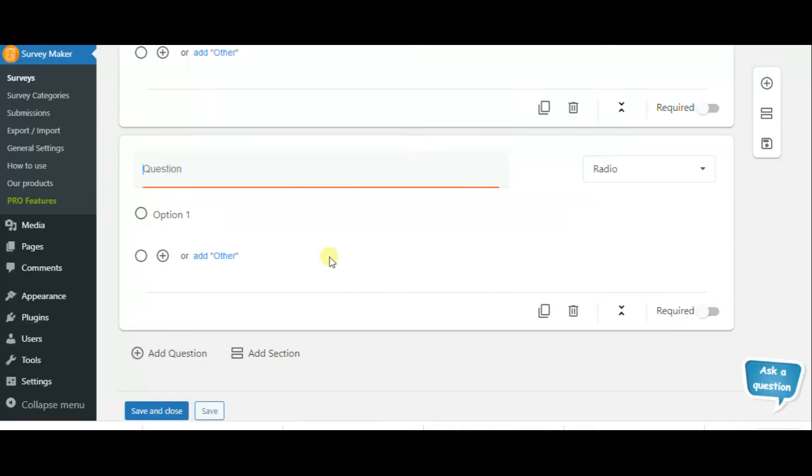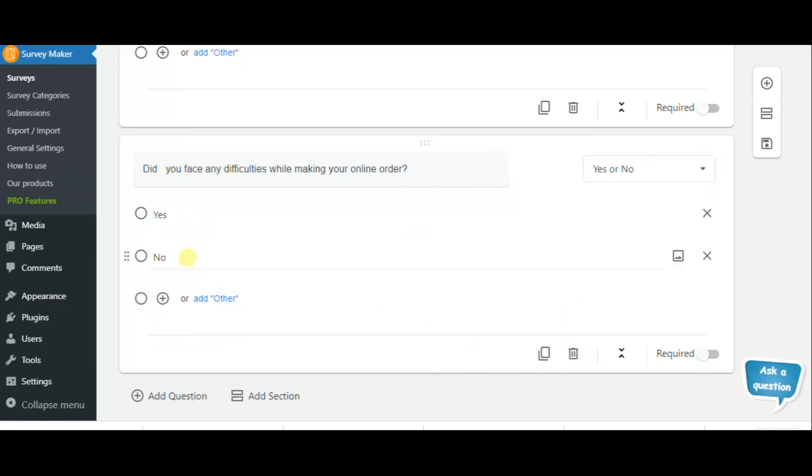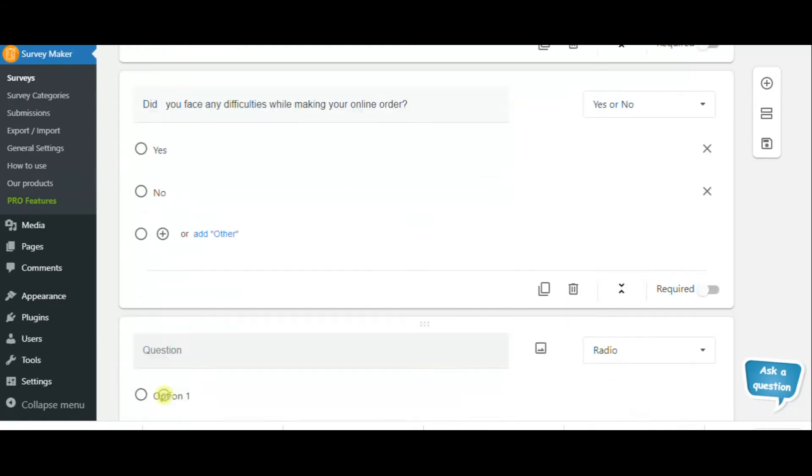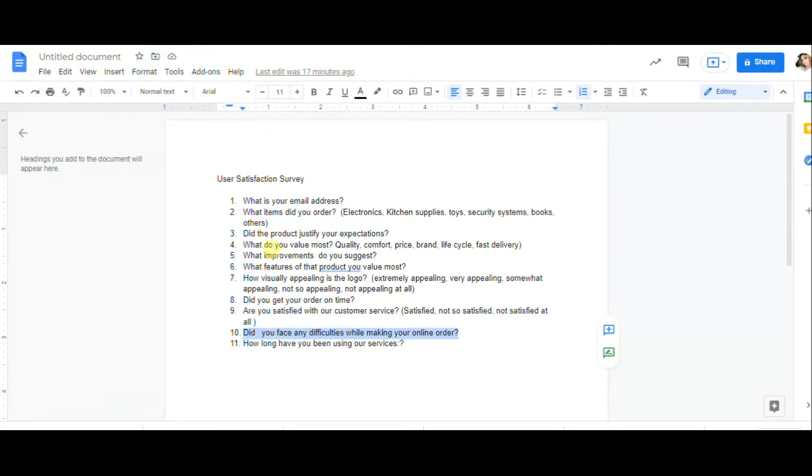The next question can be did you get your order on time? This can be a yes or no type of question.